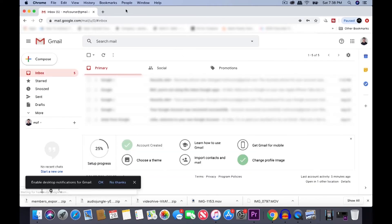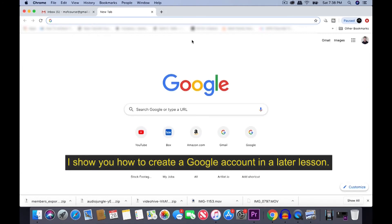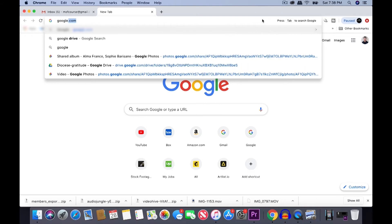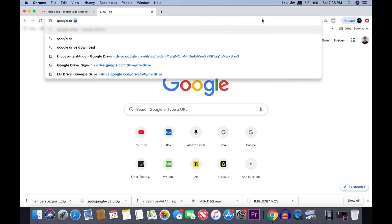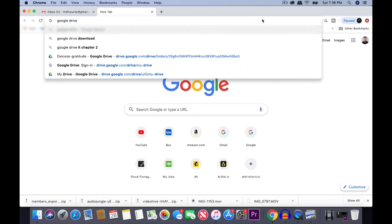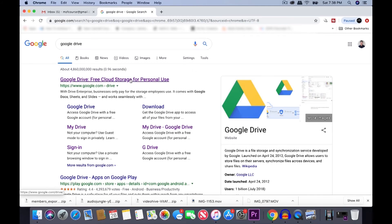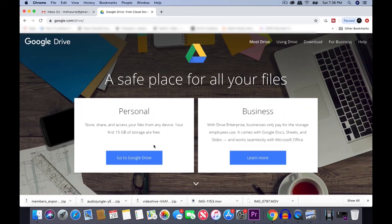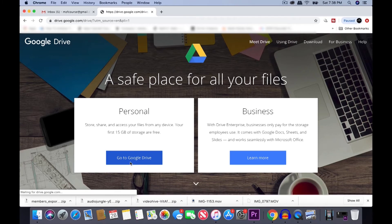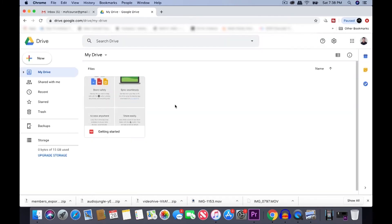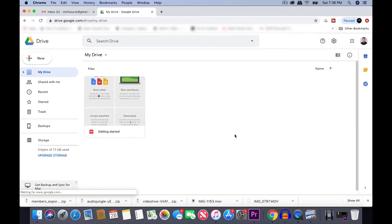Okay. Once you've done that, go ahead and create a new tab and just type in Google Drive. And click here for Google Drive. Under personal, go to Google Drive. And right here is your Google Drive page.